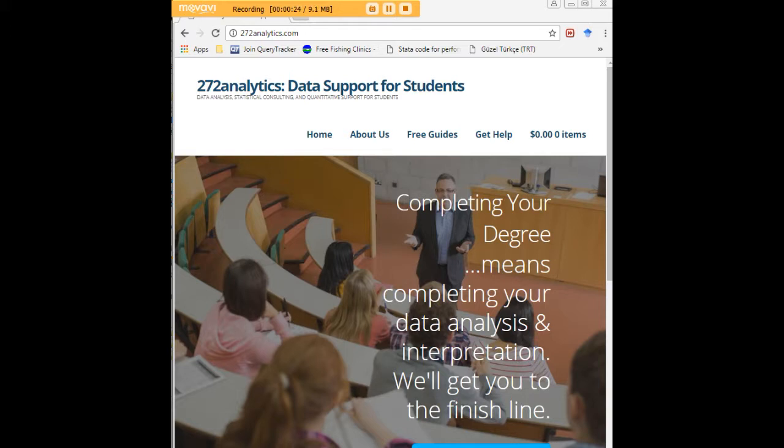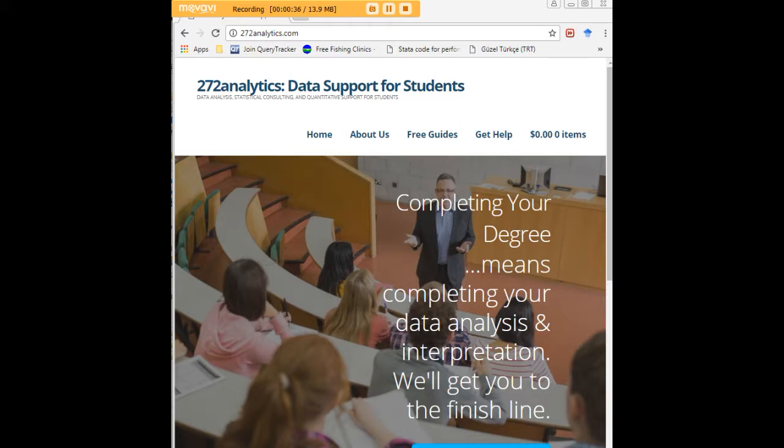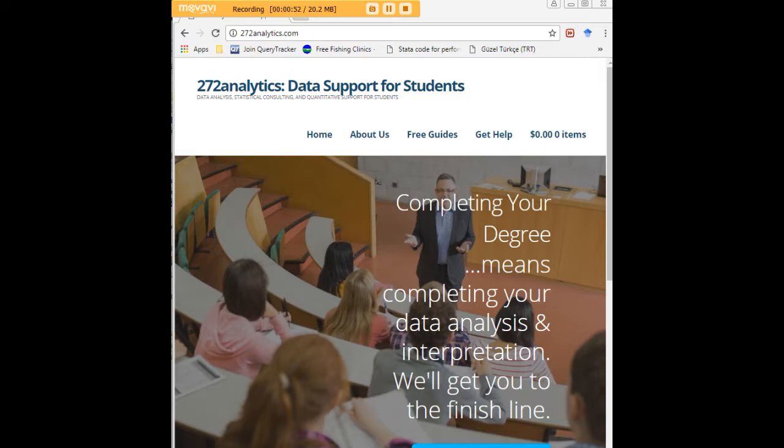That means helping you design surveys, getting your data input, assisting you with fashioning appropriate research questions and hypotheses, getting your data, extracting them, transforming them, cleaning them, putting them through analysis, interpreting them, explaining them to you so that at the end of the day you know exactly what story your data tell, why they matter, what they mean in a manner that lets you write a perfect chapter 4 following a perfect chapter 3.